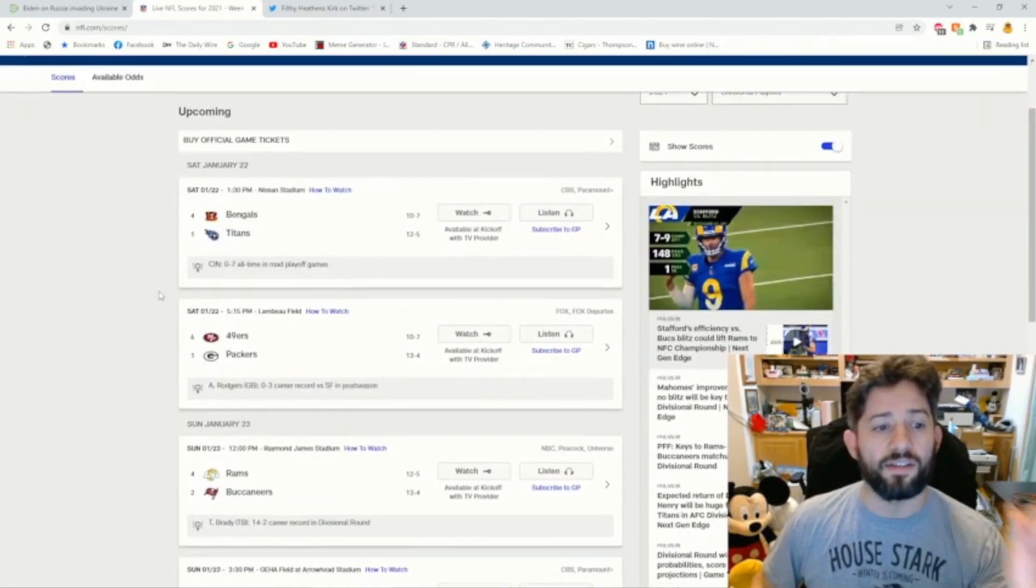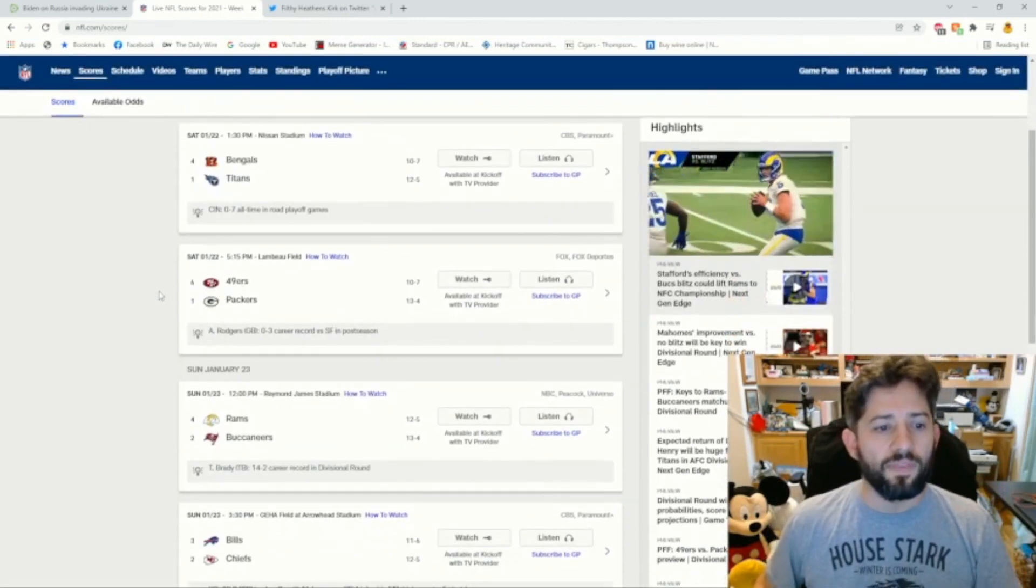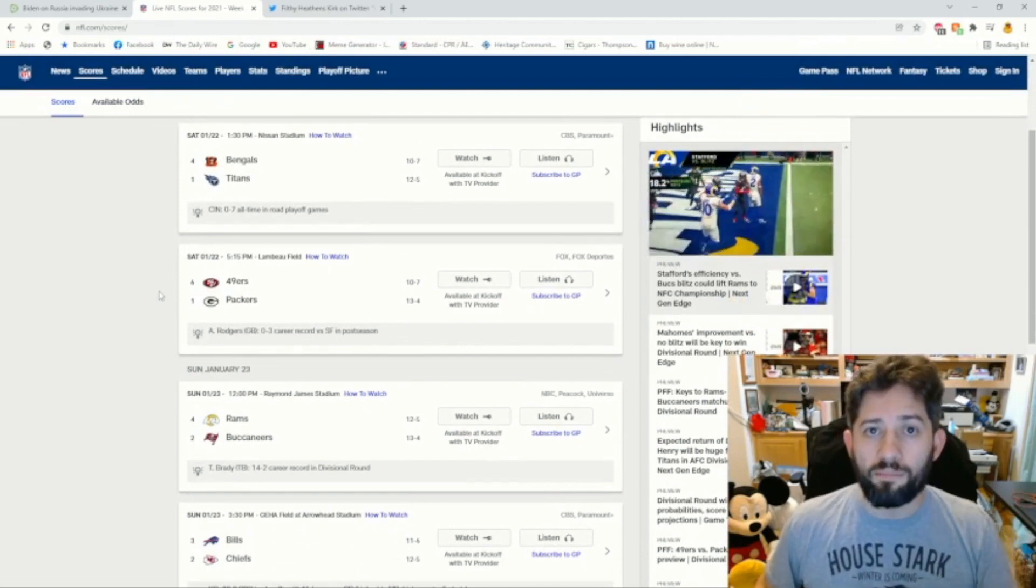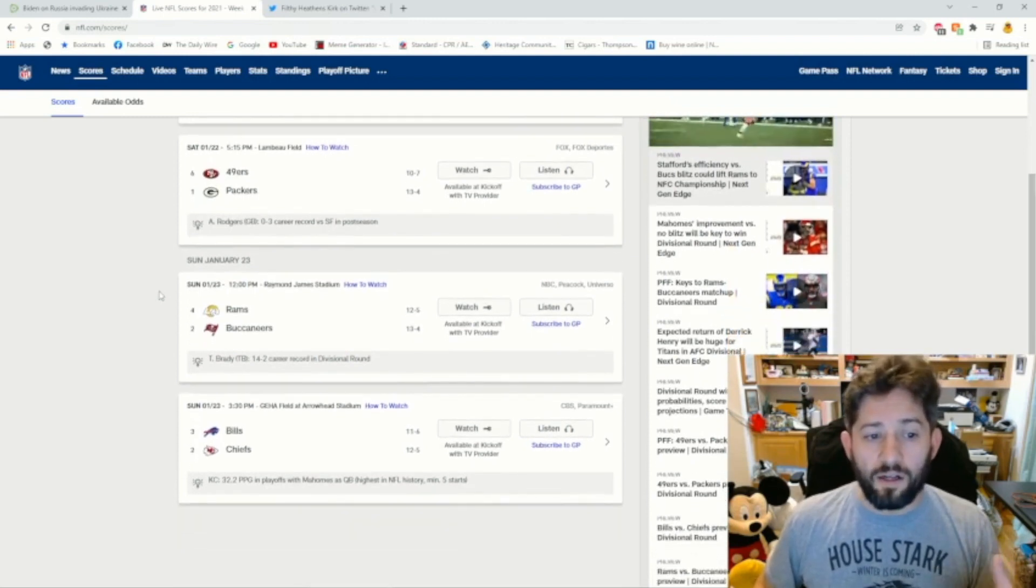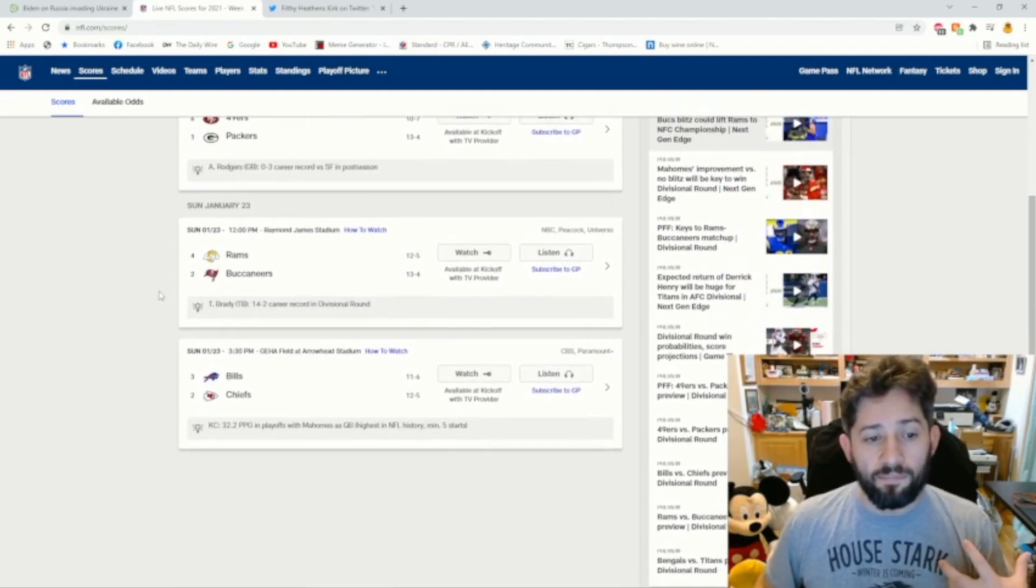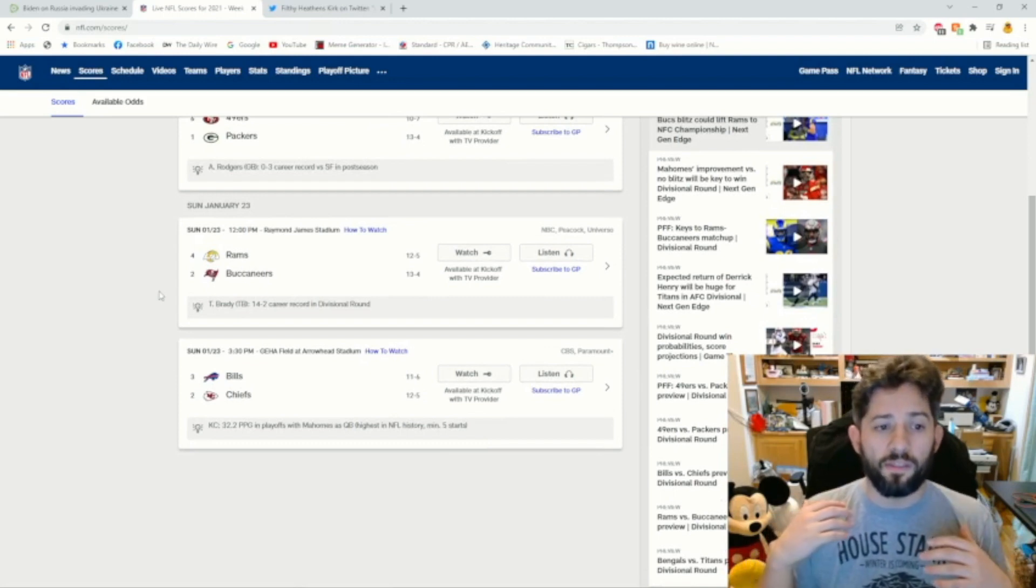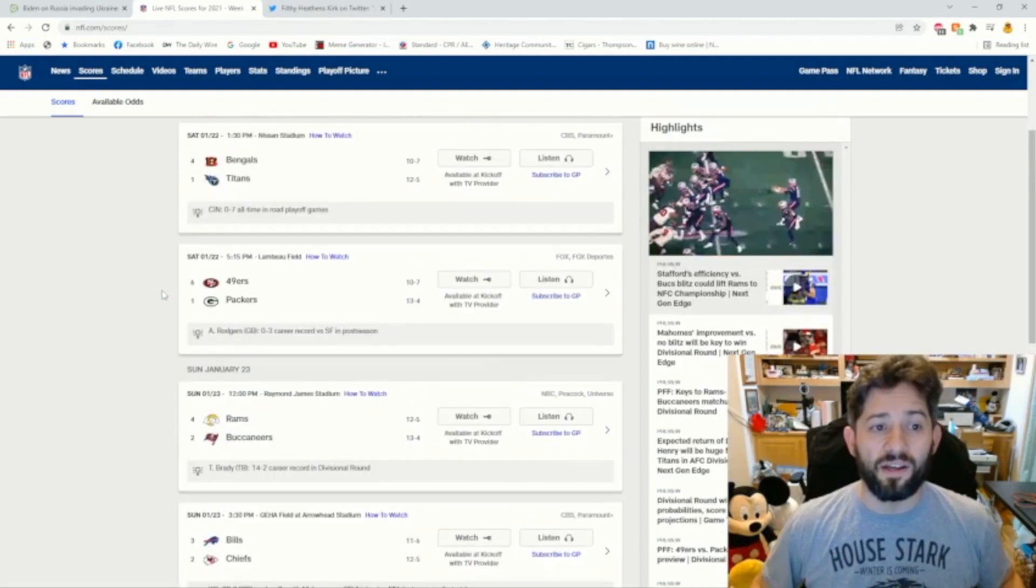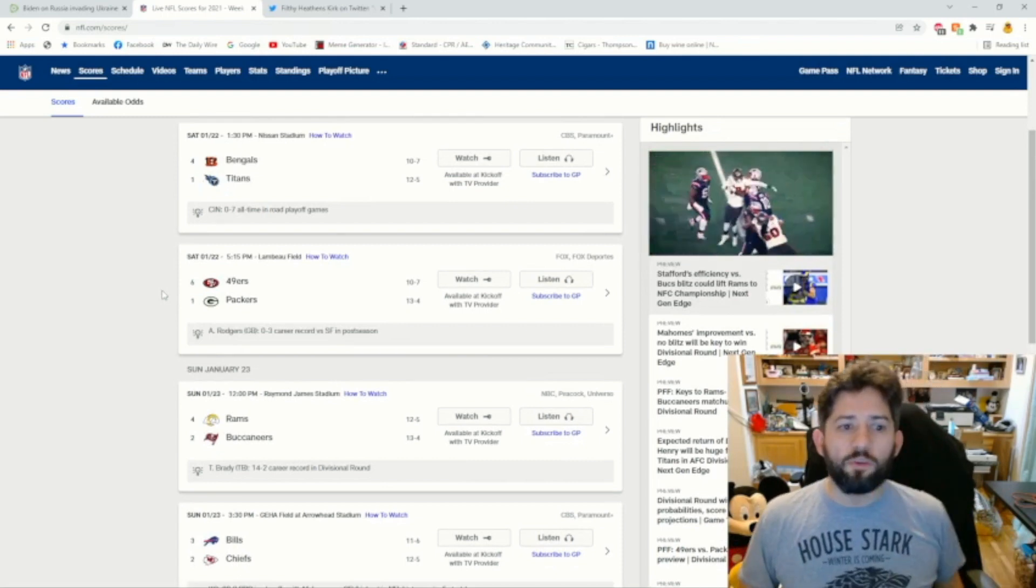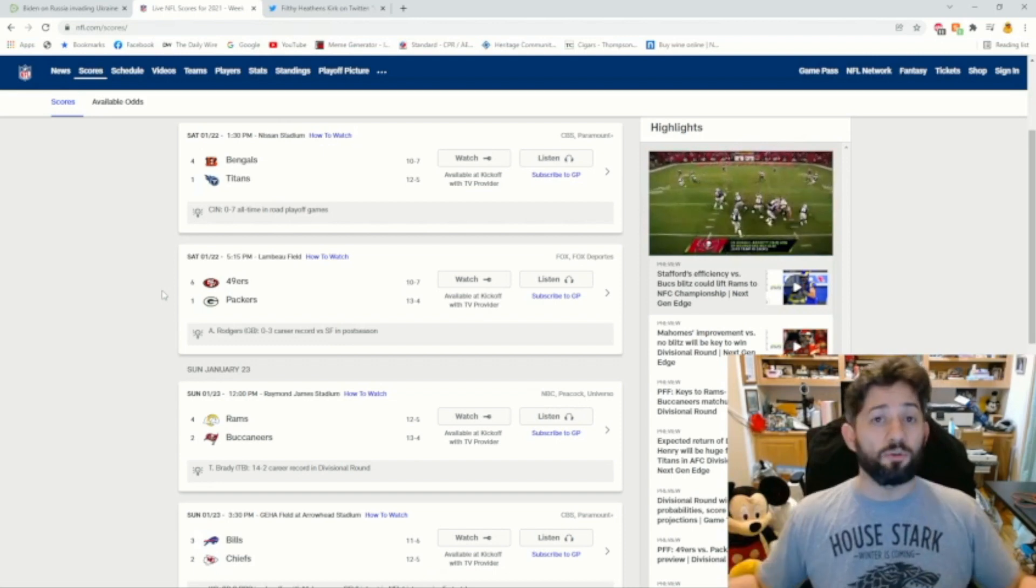The week is going on like this. It starts with the Bengals versus the Titans in Nashville. It'll be followed up on Saturday, the 49ers going to Green Bay to face the Packers, the Los Angeles Rams going to Tampa Bay to take on Tom Brady's, and the Buffalo Bills going to Kansas City to take on the Kansas City Chiefs. These are all games that are actually on paper, they all look exciting. I'm actually really kind of interested in all of these. I think it'll be a fun weekend.